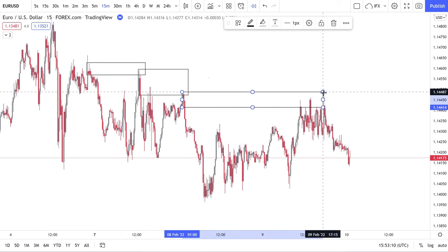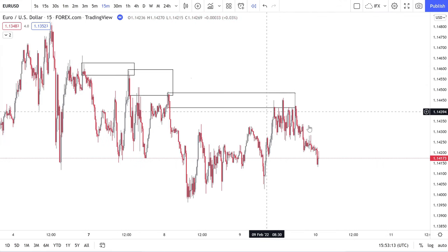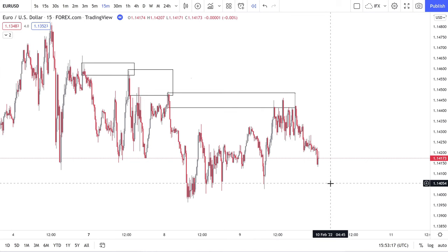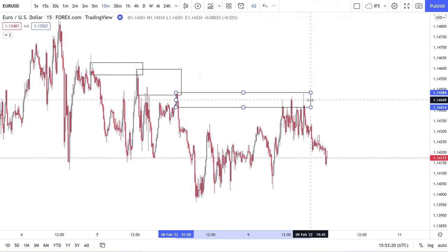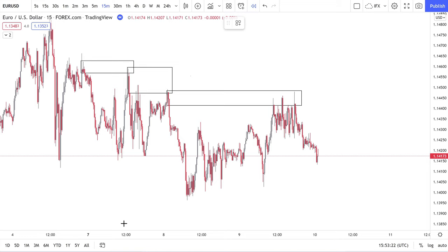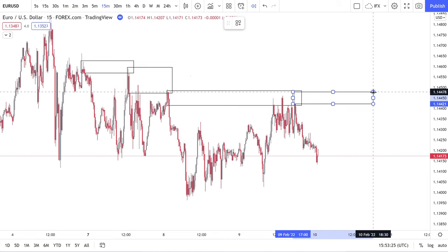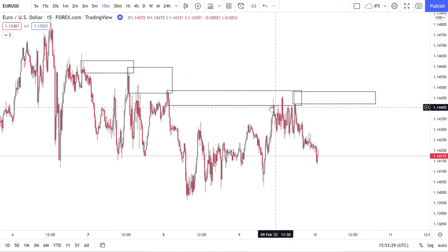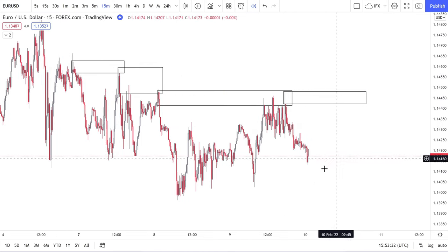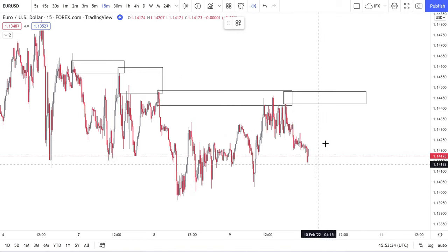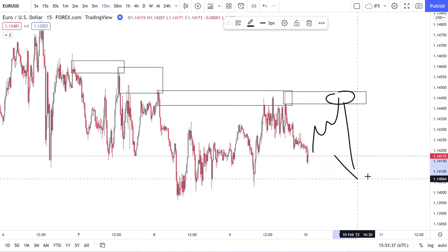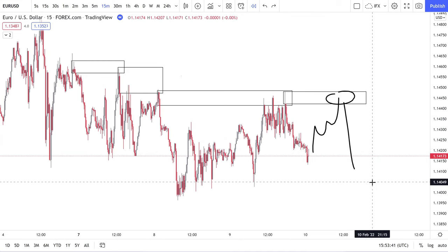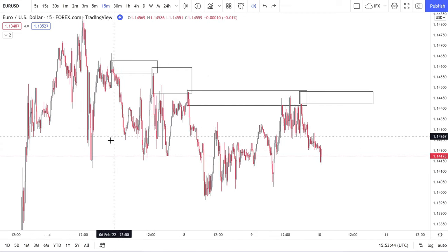If price is going to continue lower, price needs to respect this supply — we've respected this, respected this, respected this. There's newly formed supply here which, if we are going to continue lower, I'd want to see price come into it, respect it, and then get down.